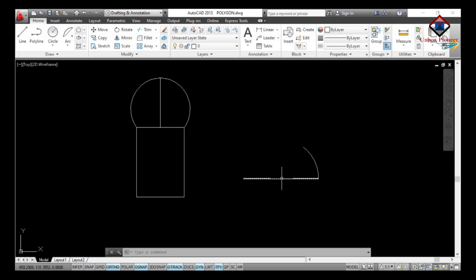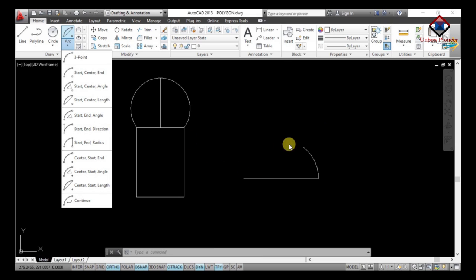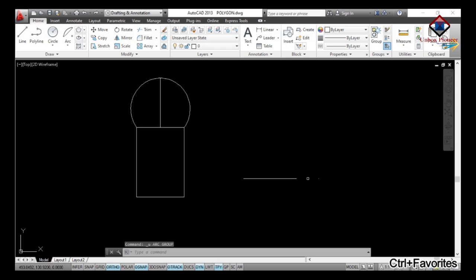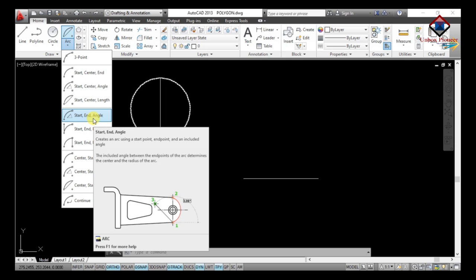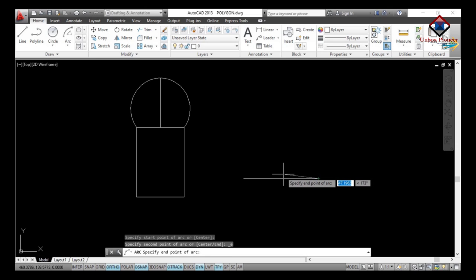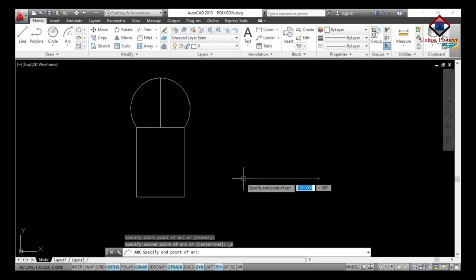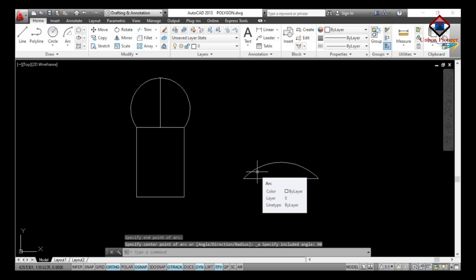The fifth arc type is Start, End, Angle. I will undo the previous one, then go to Start End Angle from the Draw toolbar. Specify the start point of the arc, then specify the end point. Specify the included angle — suppose 90 degrees — enter 90 and Enter. That's all; your arc has been created with an angle of 90 degrees.